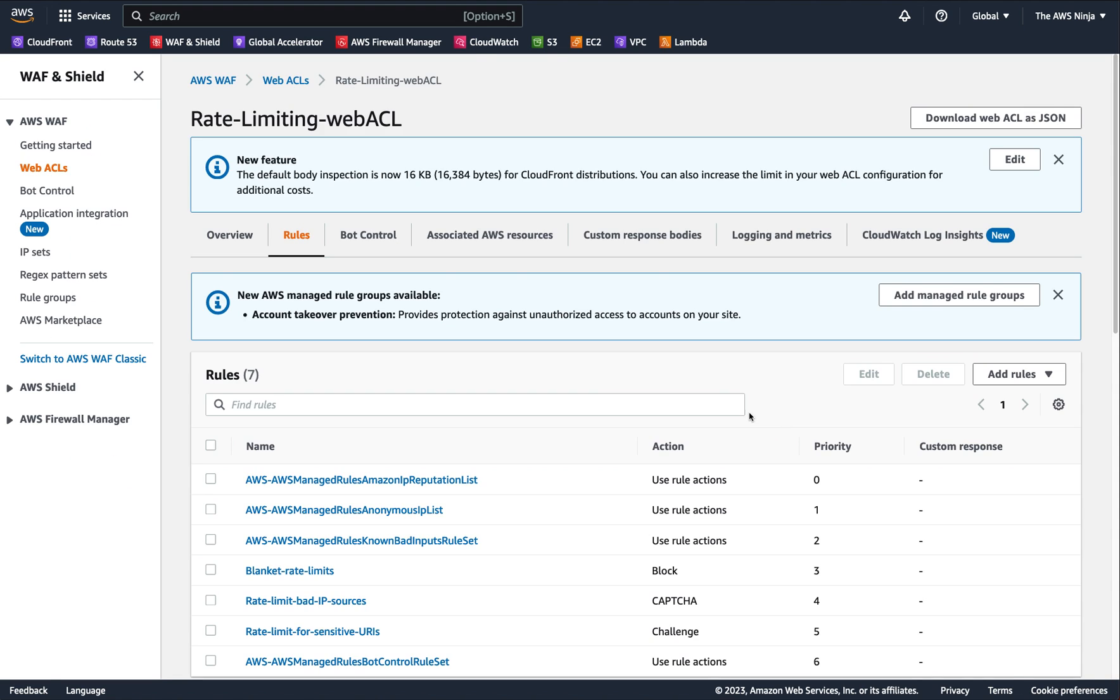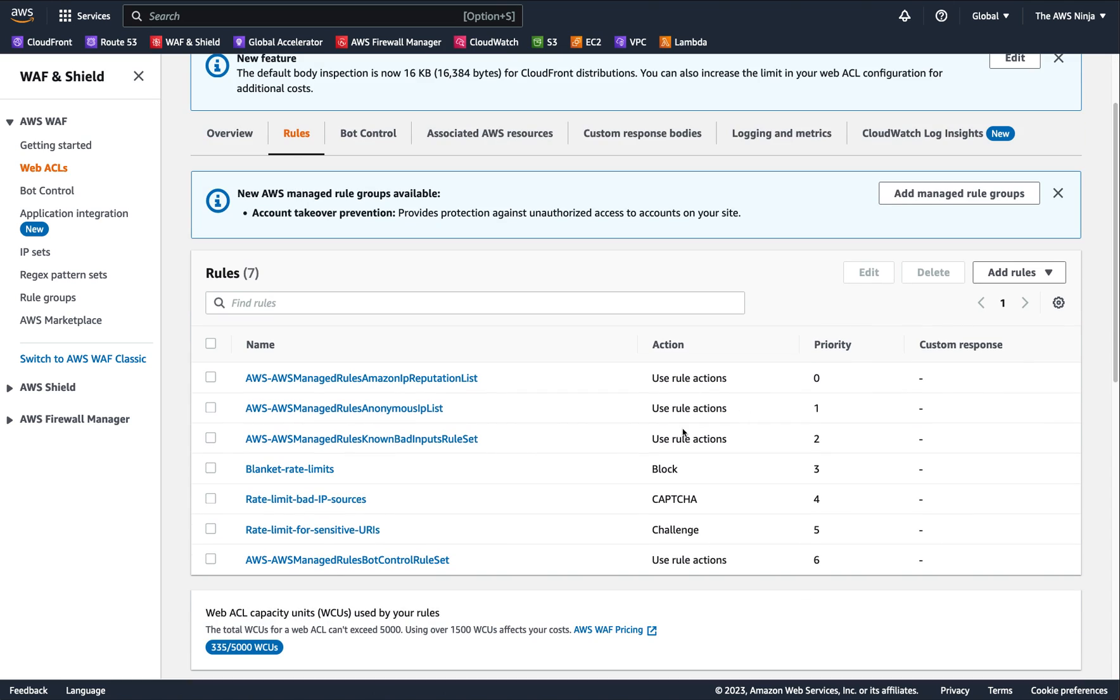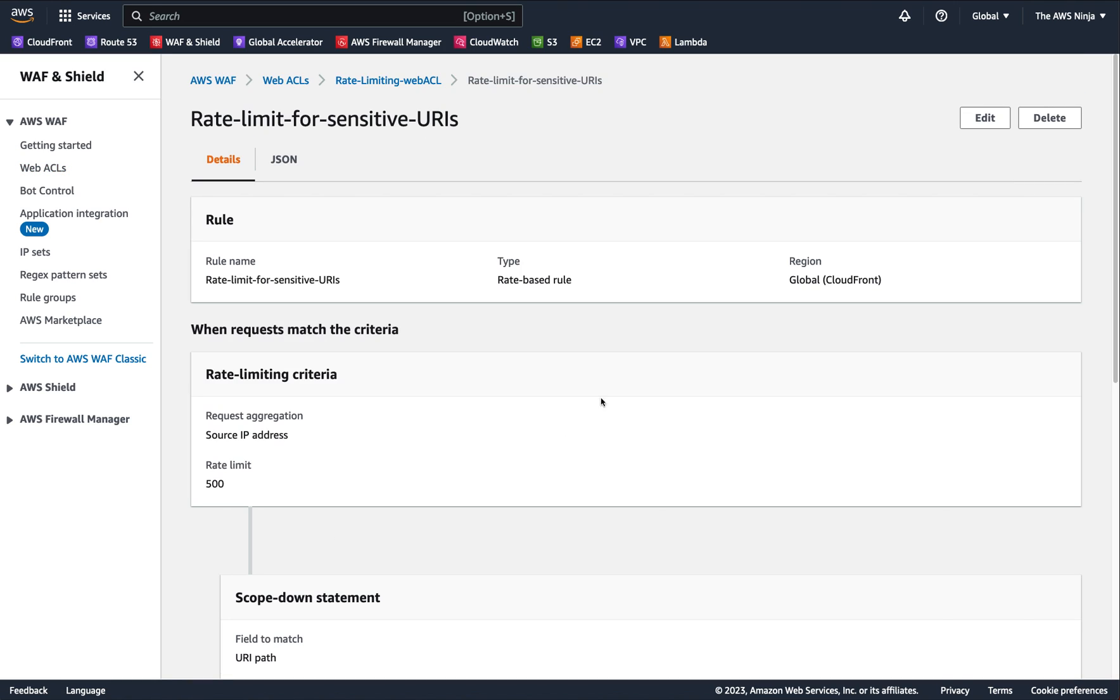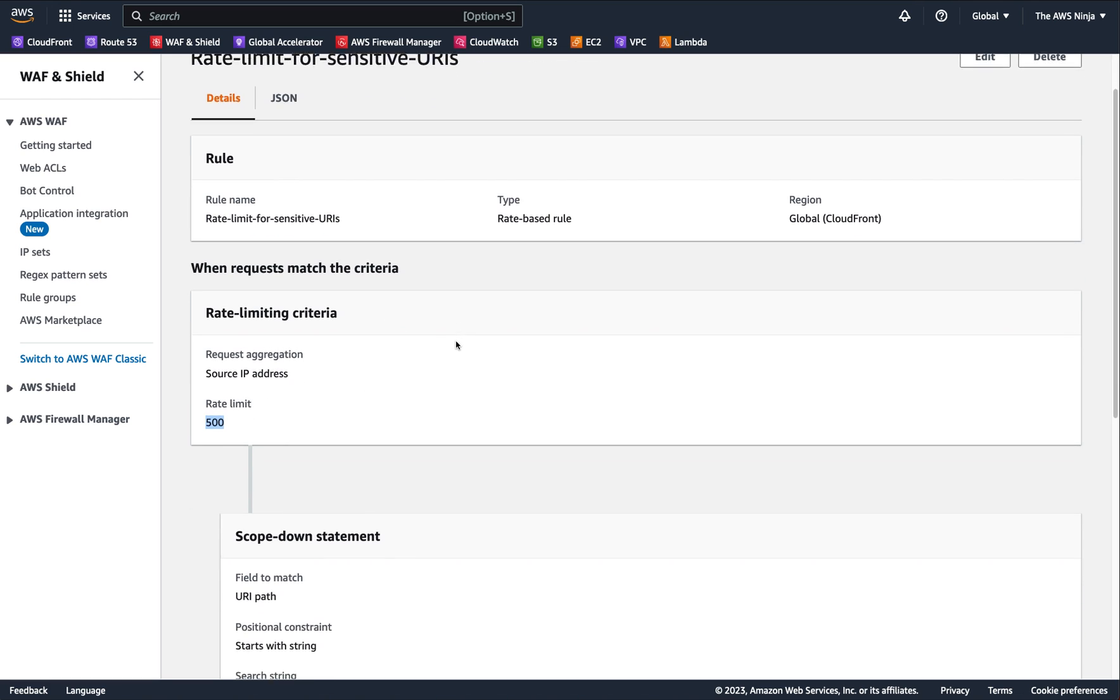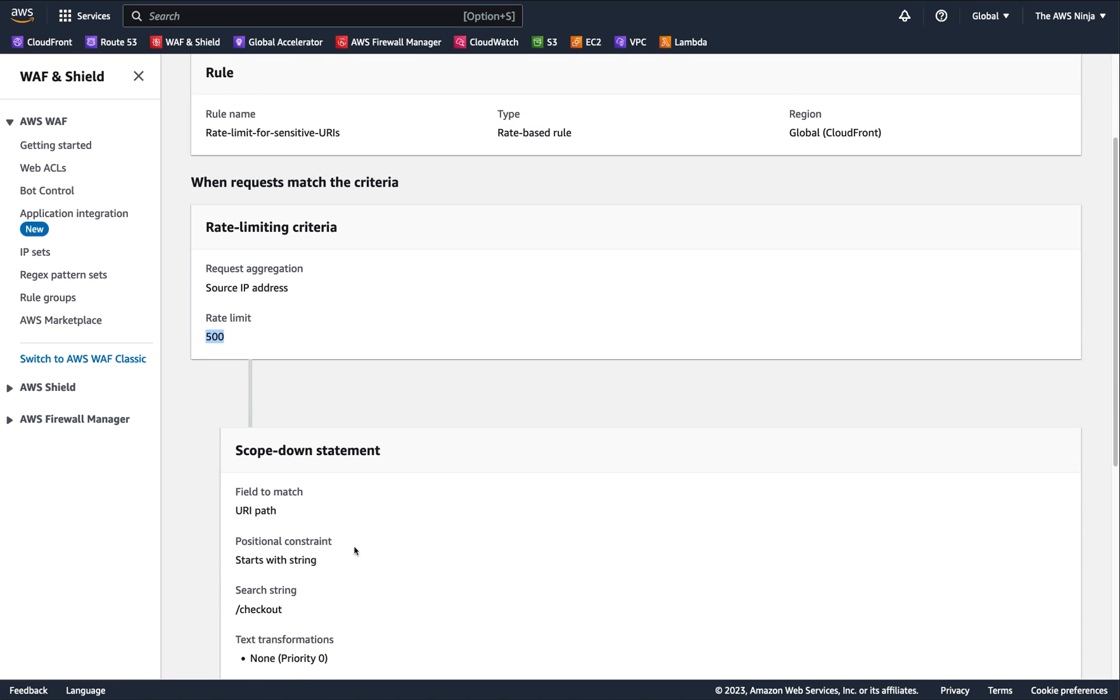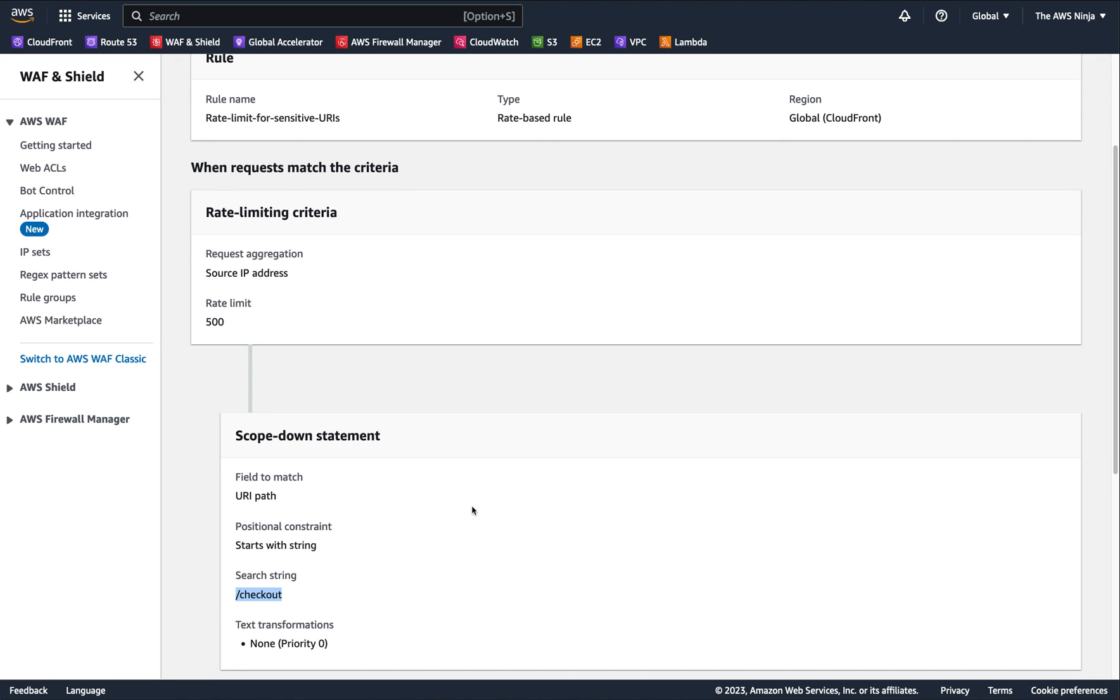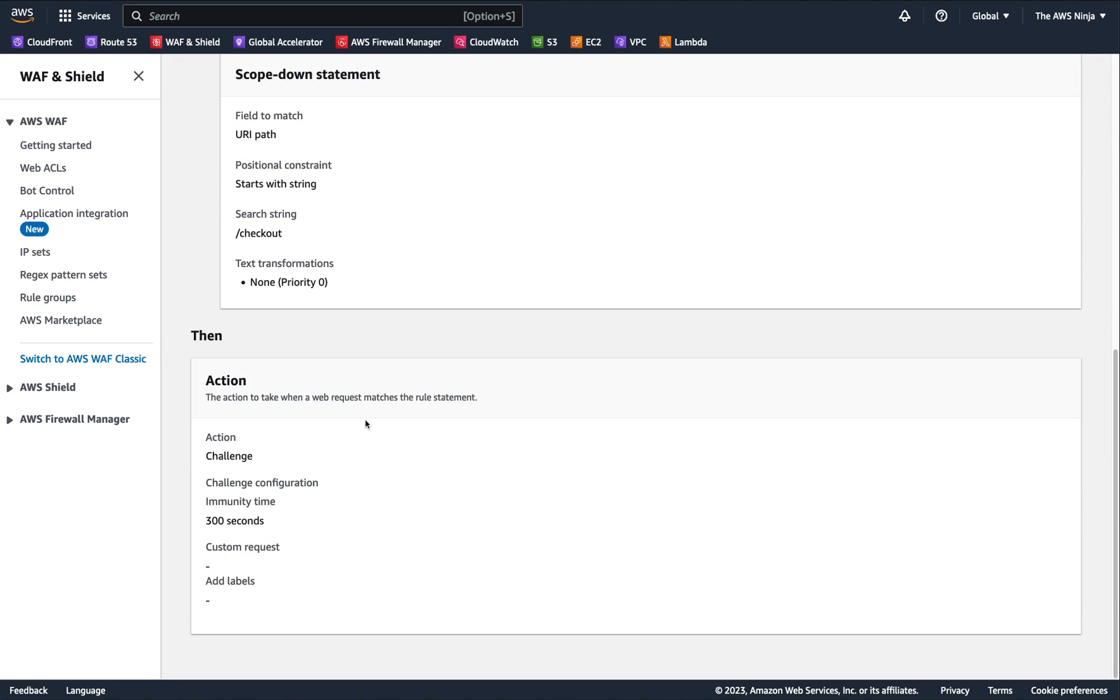But this is a neat little feature. You can pop up capture if anyone from a bad source goes beyond 100 requests in five minutes. And the last rule I had for rate limiting in this policy was for sensitive URIs. So for example, I wanted to rate limit 500 requests from a single IP source to anything that starts with checkout.